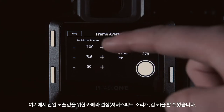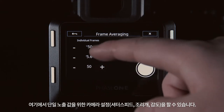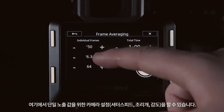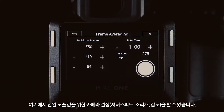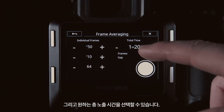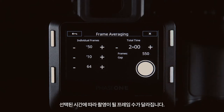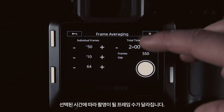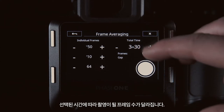In here we can set our camera settings for a single exposure, and then we can choose how long we want our exposure to run for. This will then give us the corresponding amount of frames and how long the back will take to capture this.